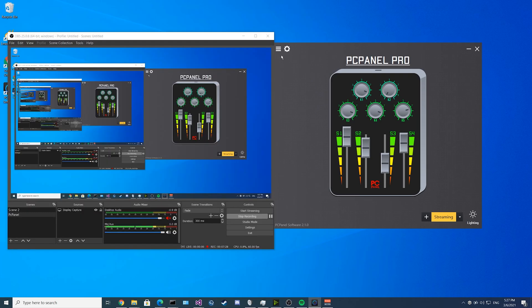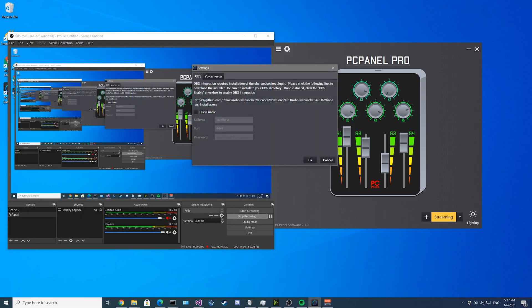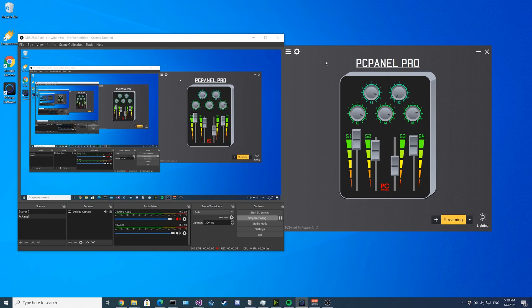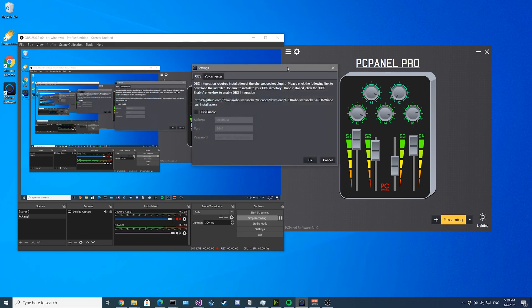Now we're going to set up OBS integration. You click on the gear on the top left and then you have to download this plugin here from this GitHub link. If you just click on it, it'll start to download from Chrome. This plugin will allow the PC panel software to connect into OBS. We've just finished installing the WebSocket plugin for OBS. Now we have to enable OBS in PC panel software. Click on the gear on the top left and then click on OBS enable.